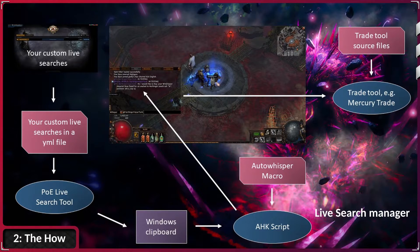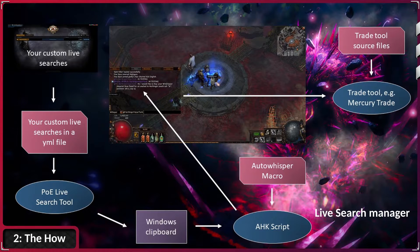This is where AutoHotKey and the AutoWhisper macro come into play. The macro simply mimics the whole process of opening the chat, copying the message and hitting enter in the blink of an eye. The best part is that you can bind the macro to any key you like by changing the key in the AutoWhisper macro with Notepad++. I use it with my fifth mouse button for maximum convenience, for example.